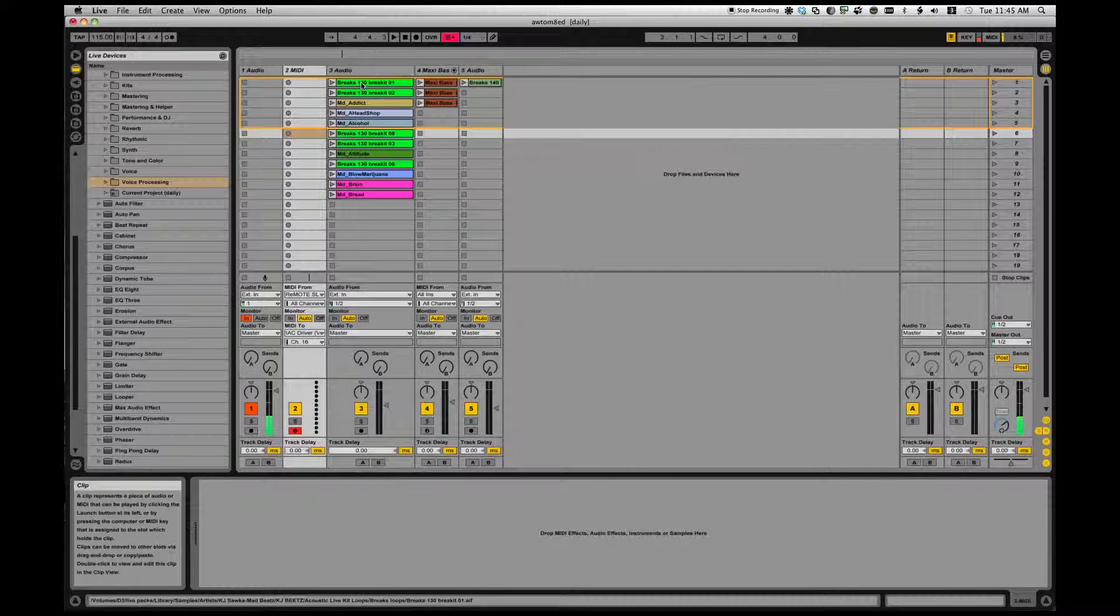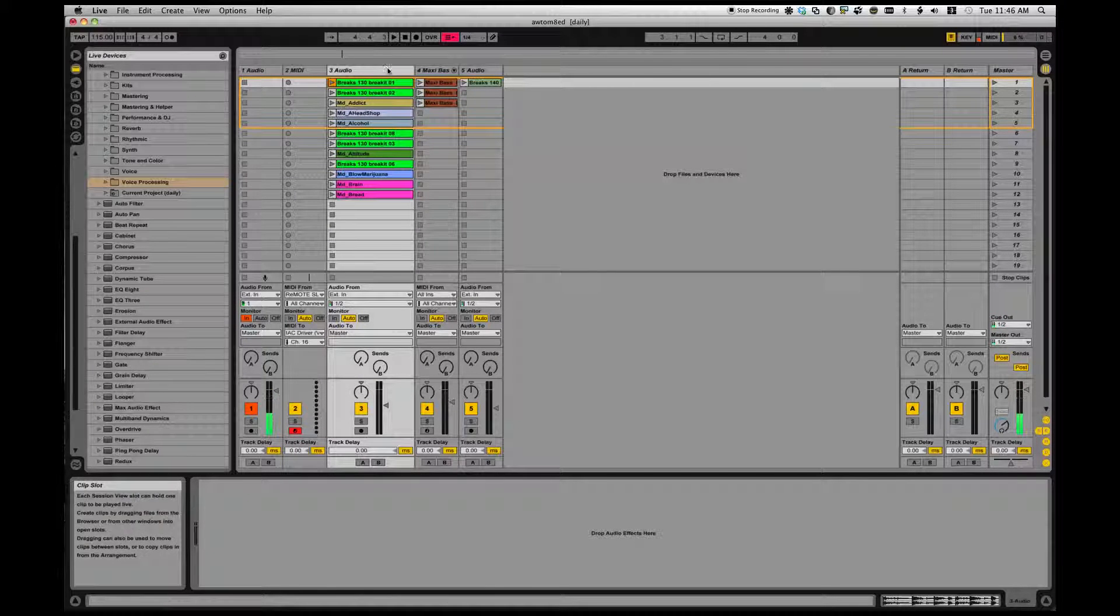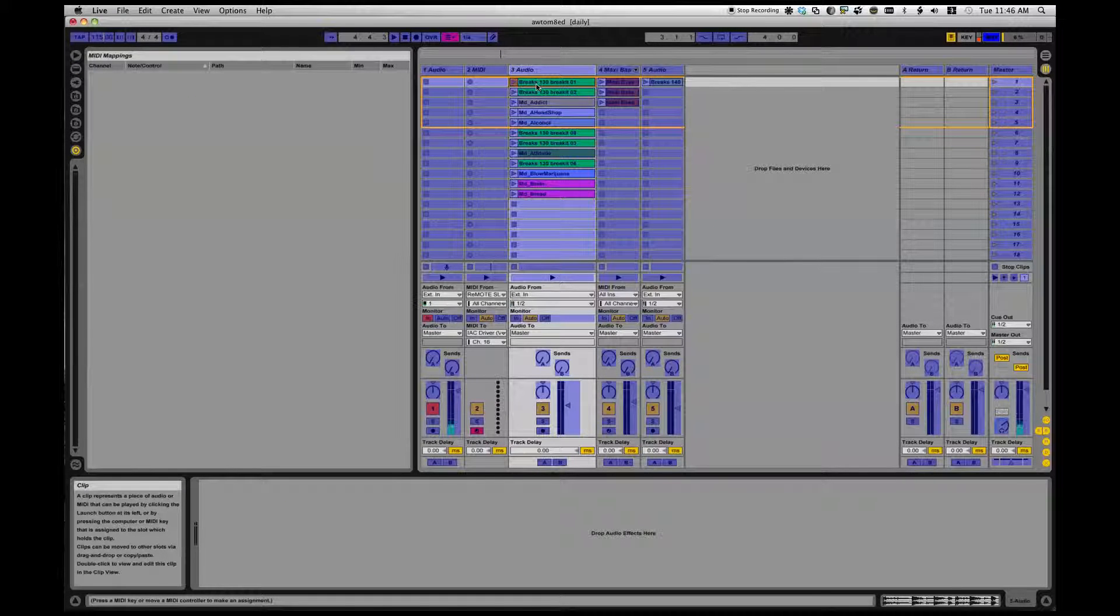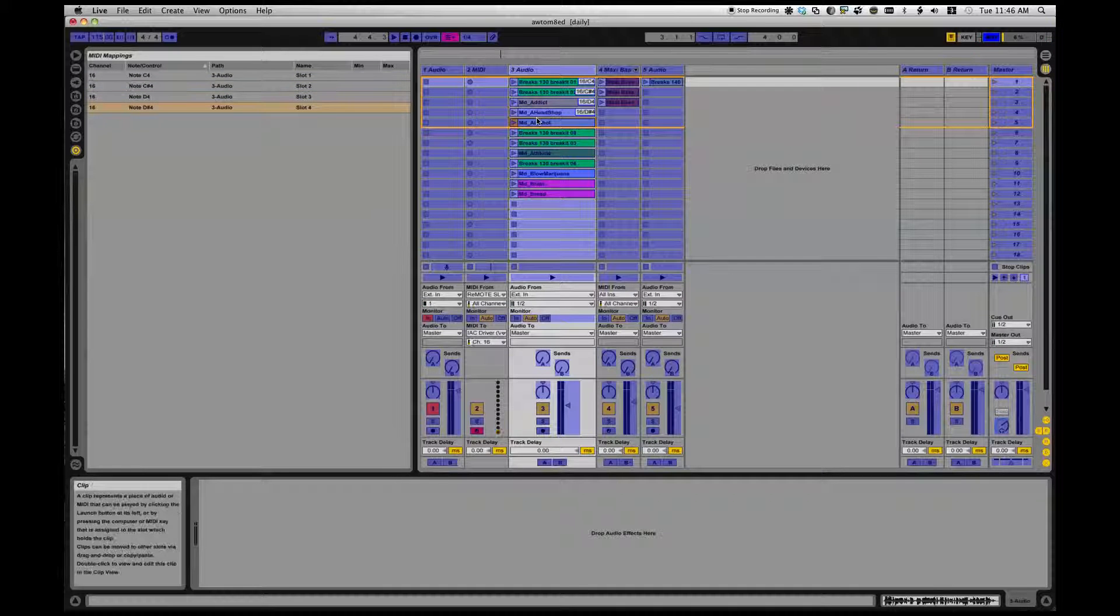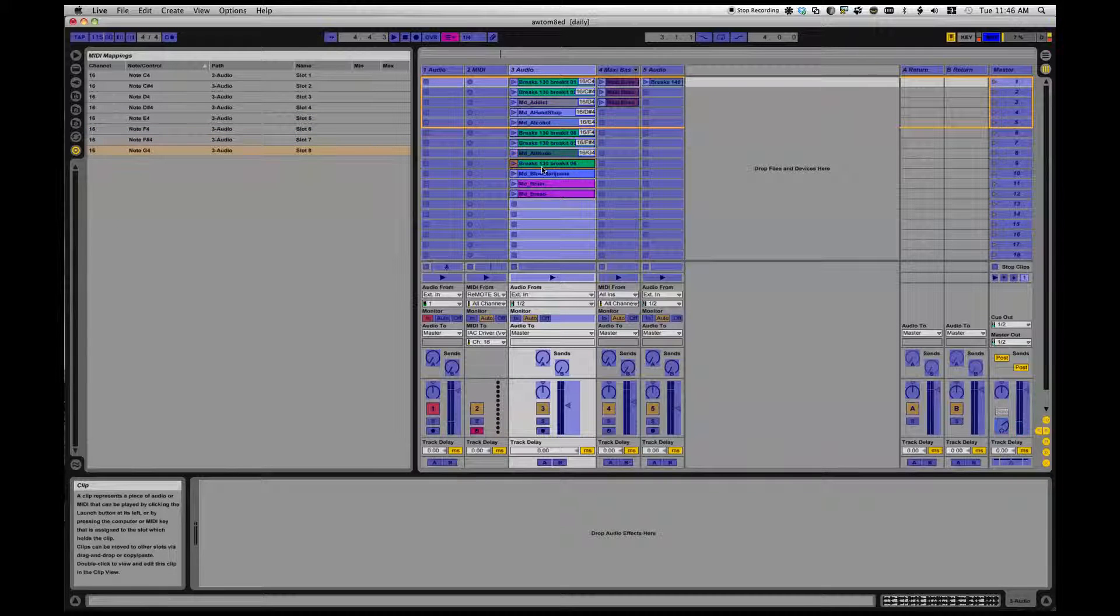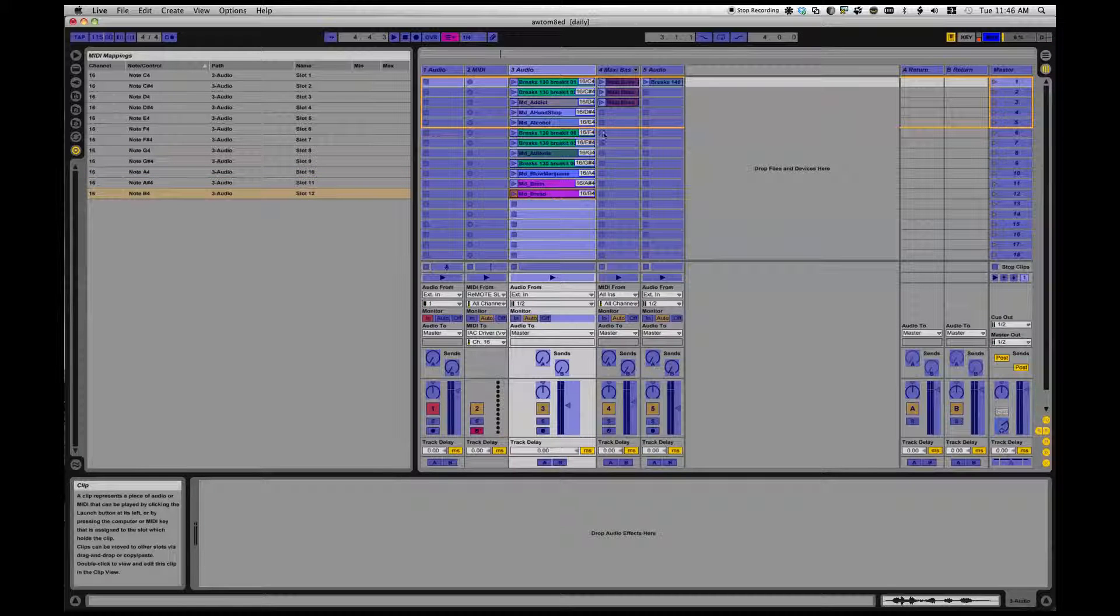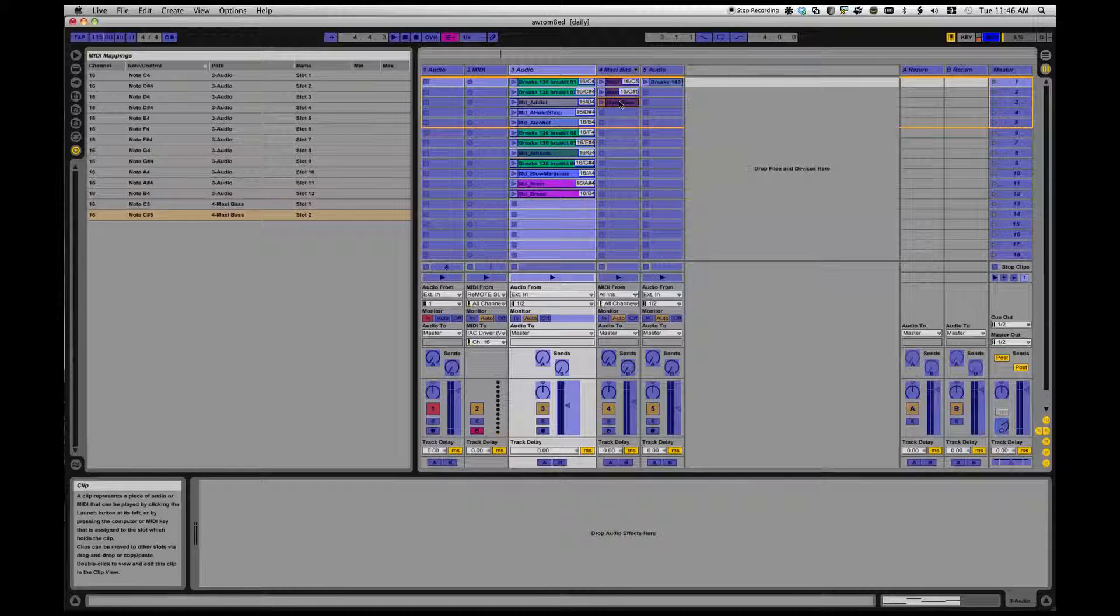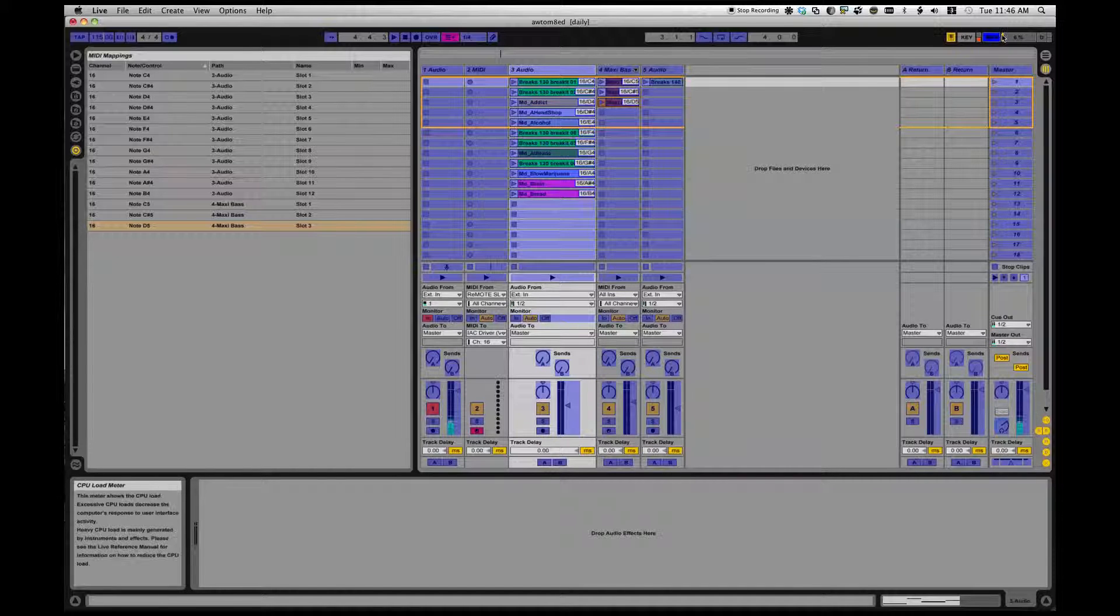Now, I have to MIDI map what I want to have happen to the notes that this track is going to send. So, I'll enable MIDI mapping. I'll select this clip that I have here, map it to that note, this to that. I'm going to have a bunch of things mapped. And then, I'll map some things to the next track here. I'm not going to map that last one. I'll turn off MIDI mapping.